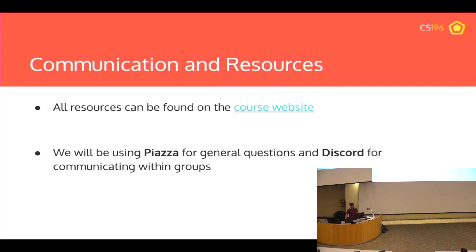If you want to find any of the resources, they're all on the website — linked up there. You can find these slides and the syllabus on the website. We'll be using Piazza for general questions and Discord for communication within the group. The reason we're using Discord instead of Slack is that Slack limits you to 10,000 messages, and because we have so many people in the class, we want Discord's unlimited messages. It has the same features as Slack.